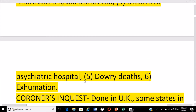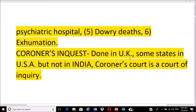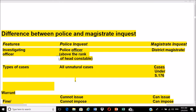Other special cases for magistrate inquest include death in a psychiatric hospital, dowry death, or exhumation. The coroner's inquest is done in the UK and only some states in the USA, but not in India. The coroner's court is a court of inquiry, whereas all other courts are courts of trial — this is the basic difference between the coroner's court and all other courts.